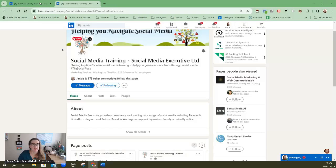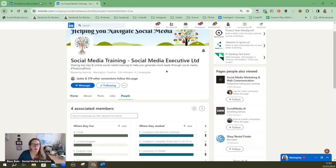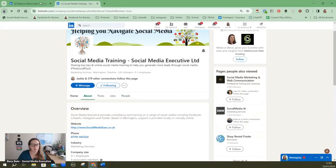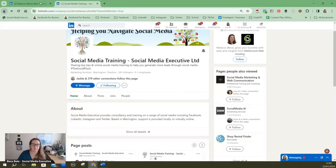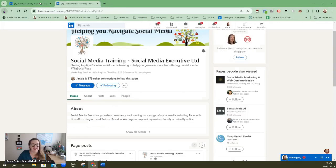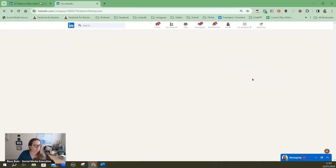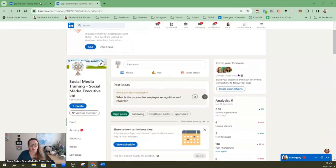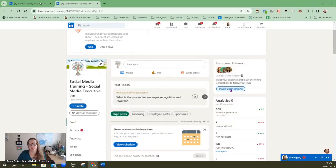So if I just click back on here we'll go back into the admin section. In the admin section here we can invite connections so this is how we invite connections to our company page.